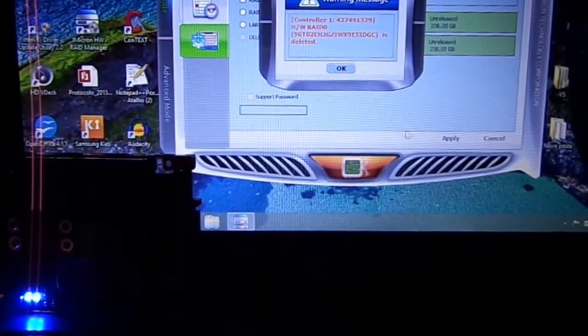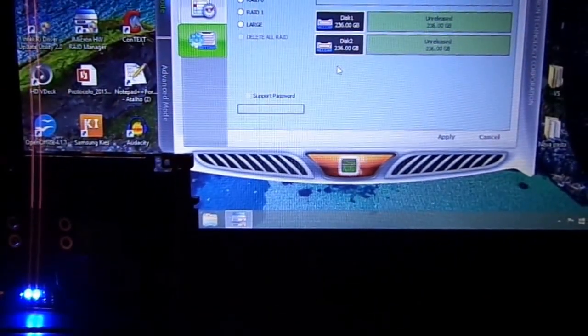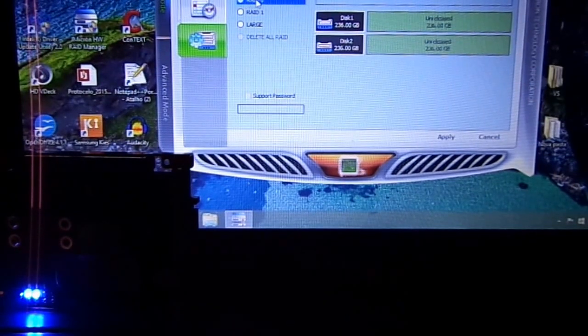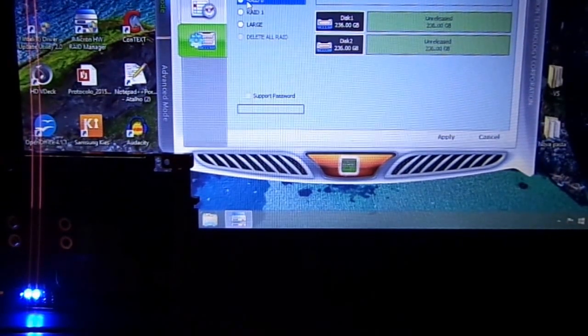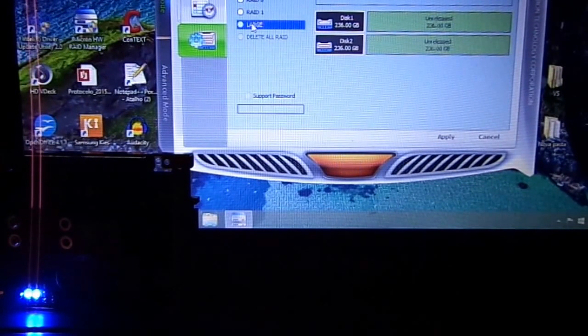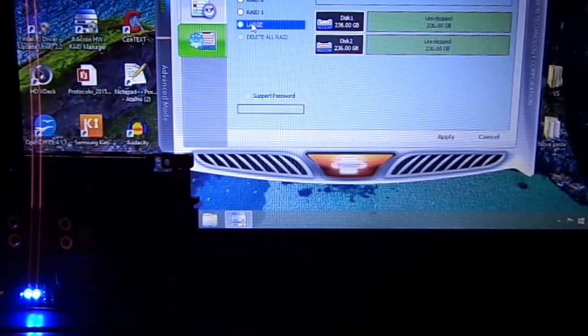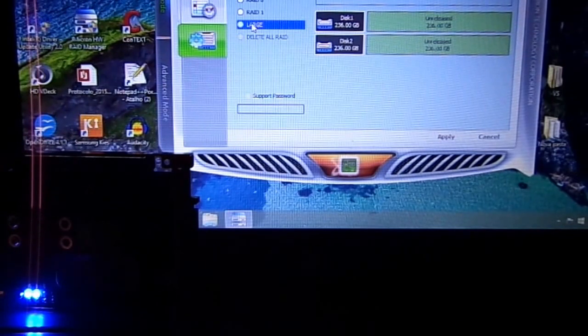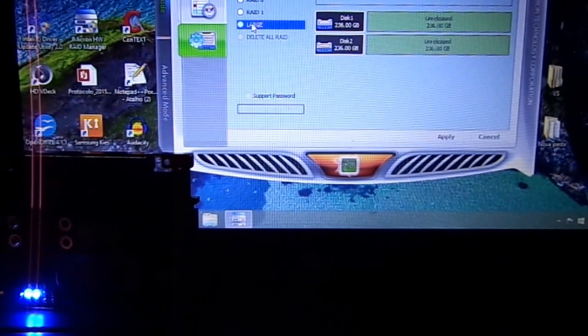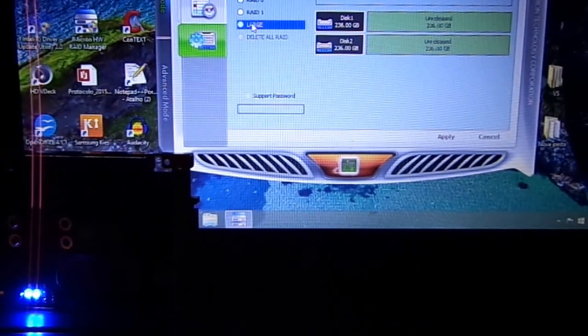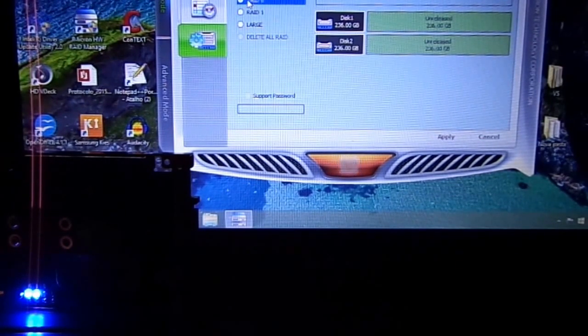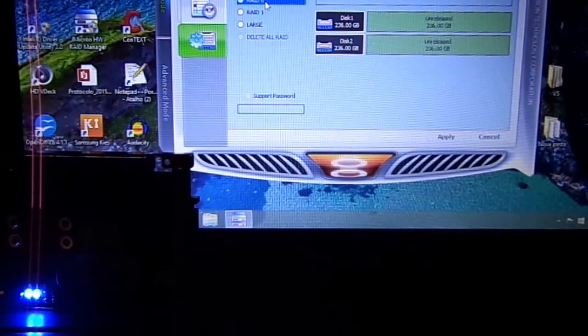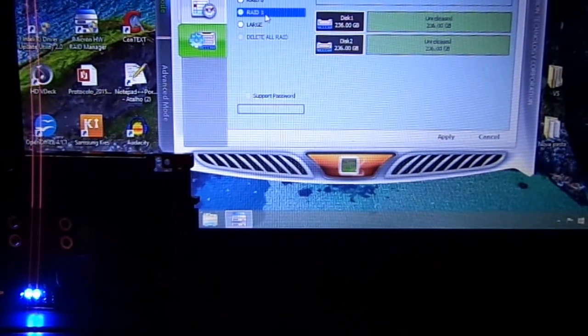You can choose RAID 0, RAID 1, or Large. Large is JBOD - Just a Bunch of Disks. But the subject of this video is RAID 0. We can also discuss RAID 1, which mirrors each mSATA SSD.